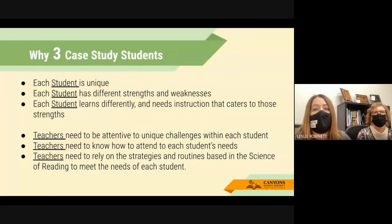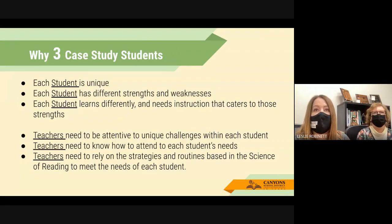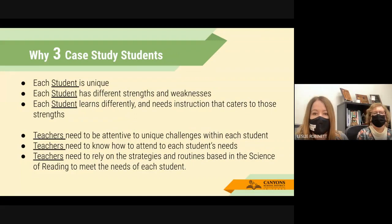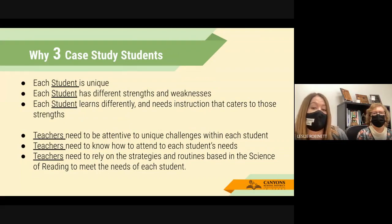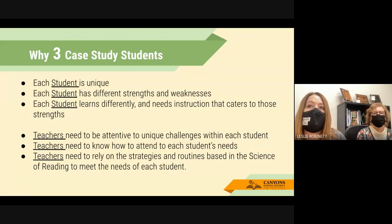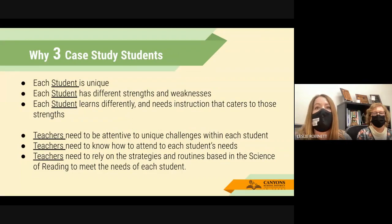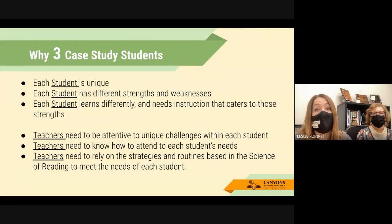The biggest reason Letters and Canyons wants you to look at three different students is because each student is unique. If we just looked at one student, we might not see the variations in student mastery and learning. Much like a doctor — even if patients have the same disease, each person might have it a little differently, and their treatment might differ. We want to see each student's different strengths and weaknesses and how they need instruction that caters to those strengths, not just give everybody the same dose.